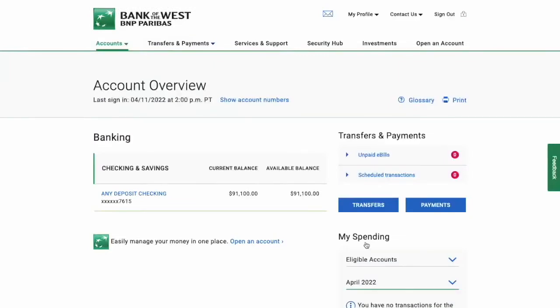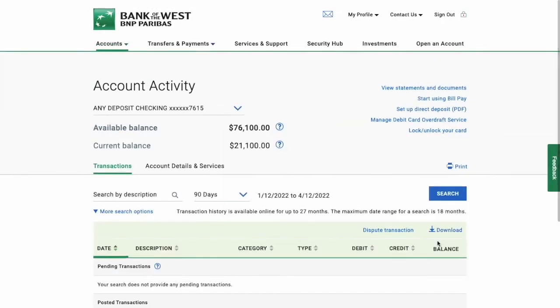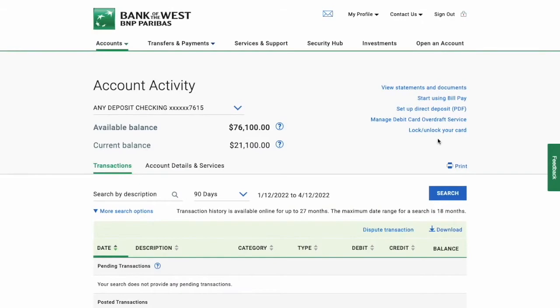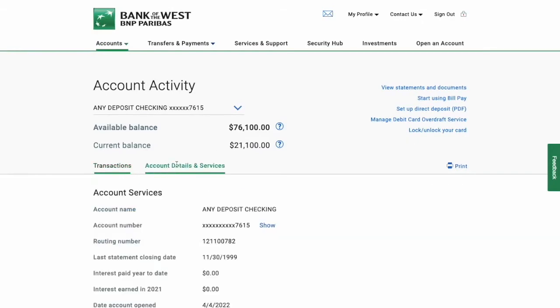When your Bank of the West account opens click on your checking account. On the checking account page click on account details and services.